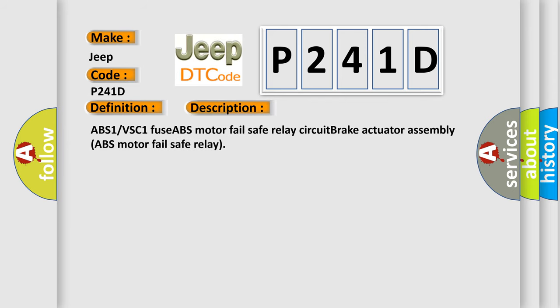ABS-1 VSC-1 Fuse ABS motor fail-safe relay circuit brake actuator assembly ABS motor fail-safe relay.